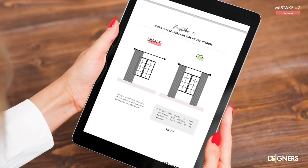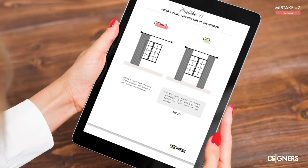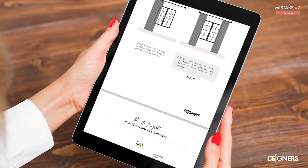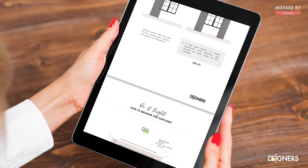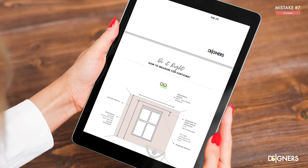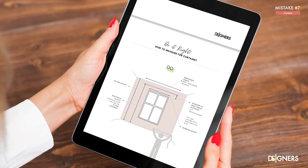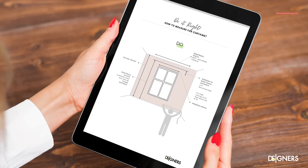Now I want to share some extra tips that will help you choose curtains for your space. But first, I want to give you your gift — it's a free guide with all the measurements and information necessary to mount your curtains like a professional. I will leave you the link in the description box below.